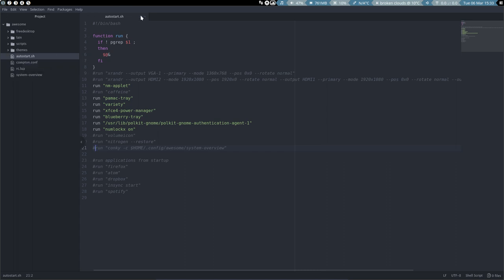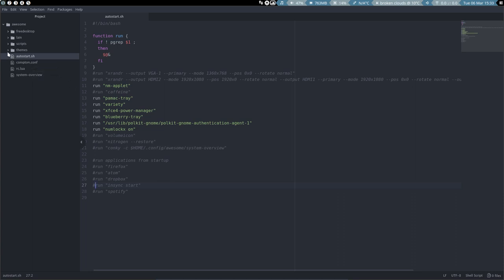So we have how to start where you can add things or dismiss things. You can run Spotify immediately or Dropbox or anything you want, put it in here. And we can also check out themes.